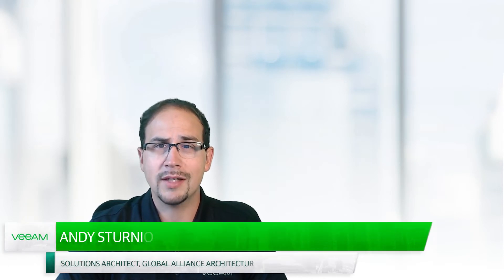Hi, and welcome to Architect Talks. I'm Andy Sterniolo, Solutions Architect for Global Alliances. And in this series, we're taking a close look into Veeam's enterprise features.